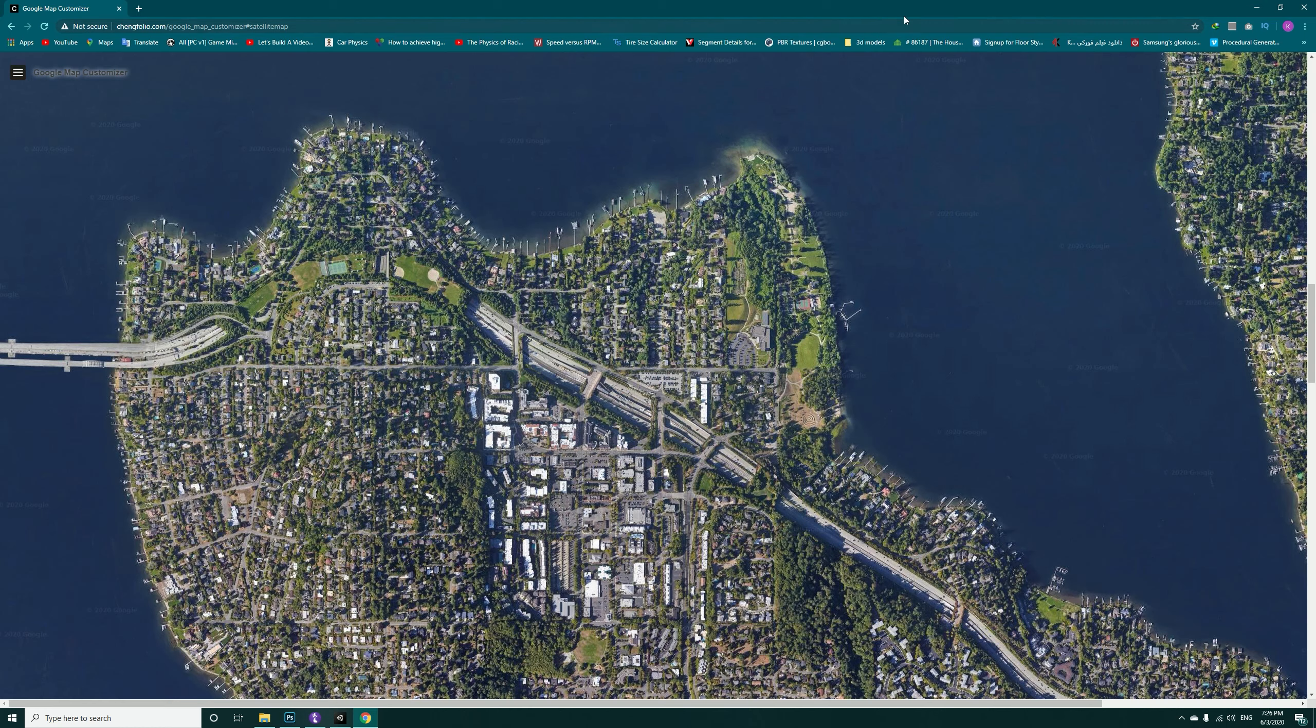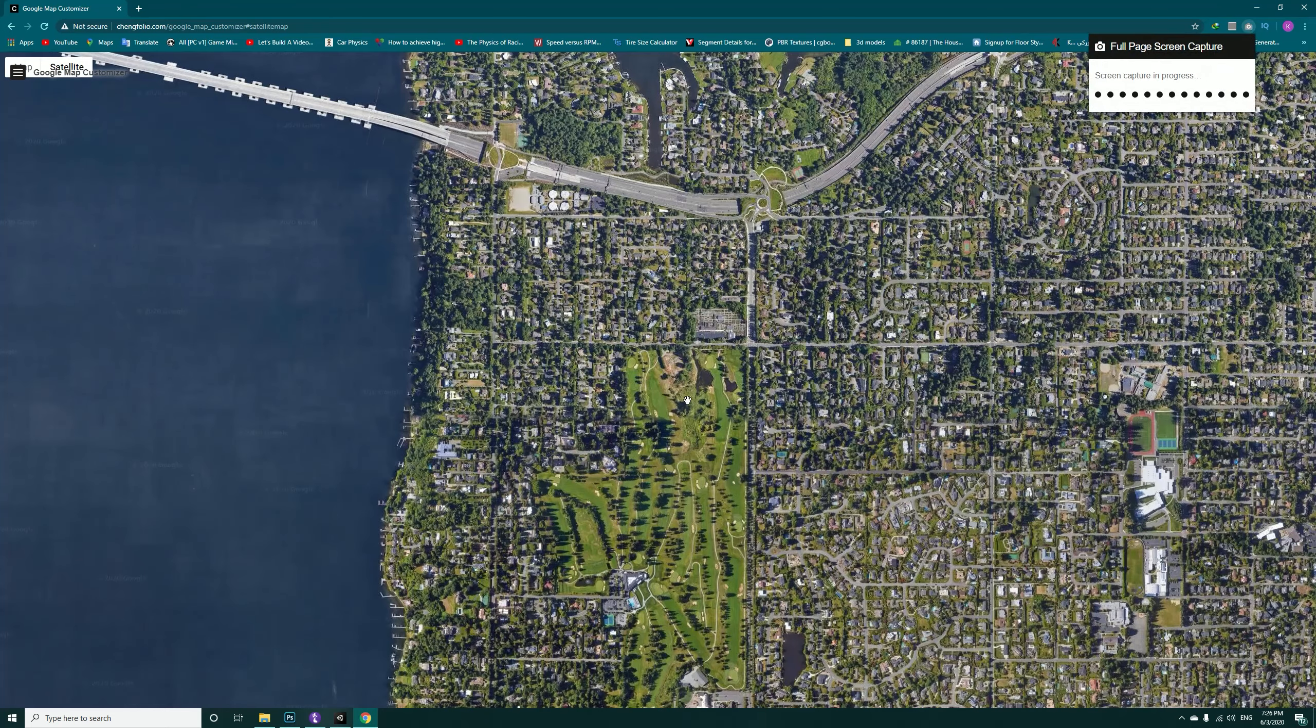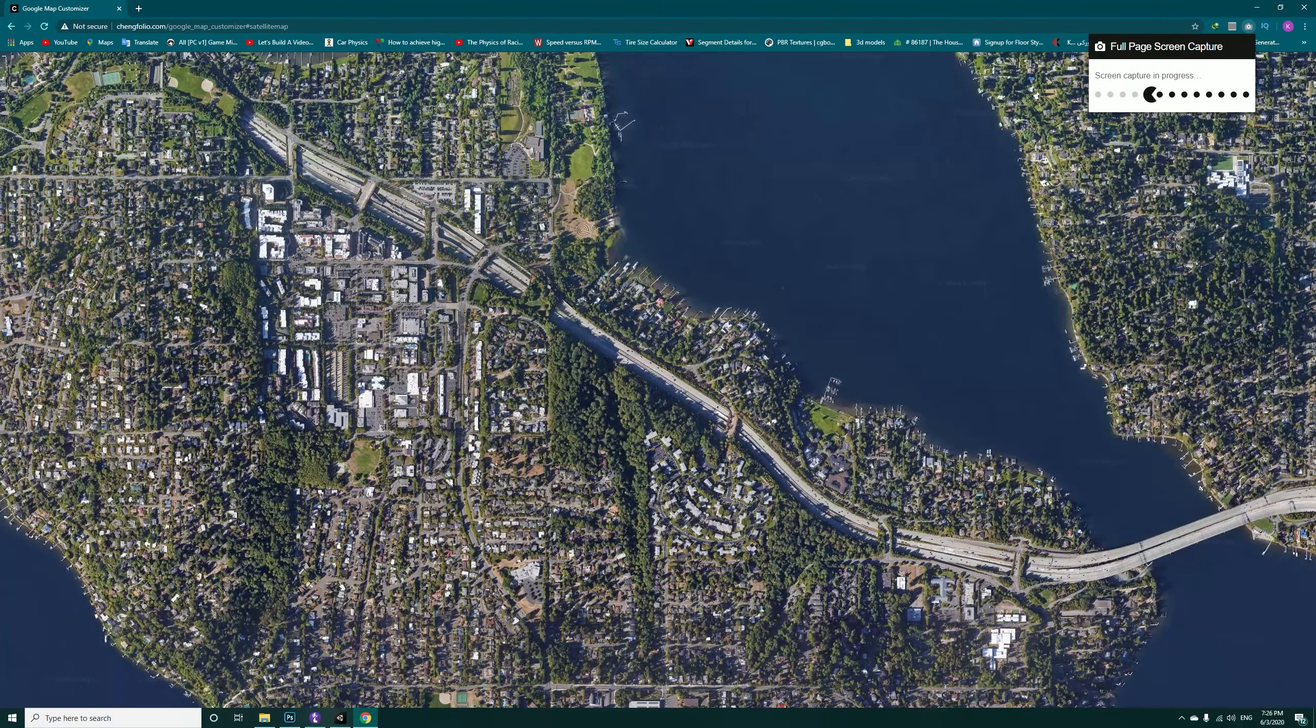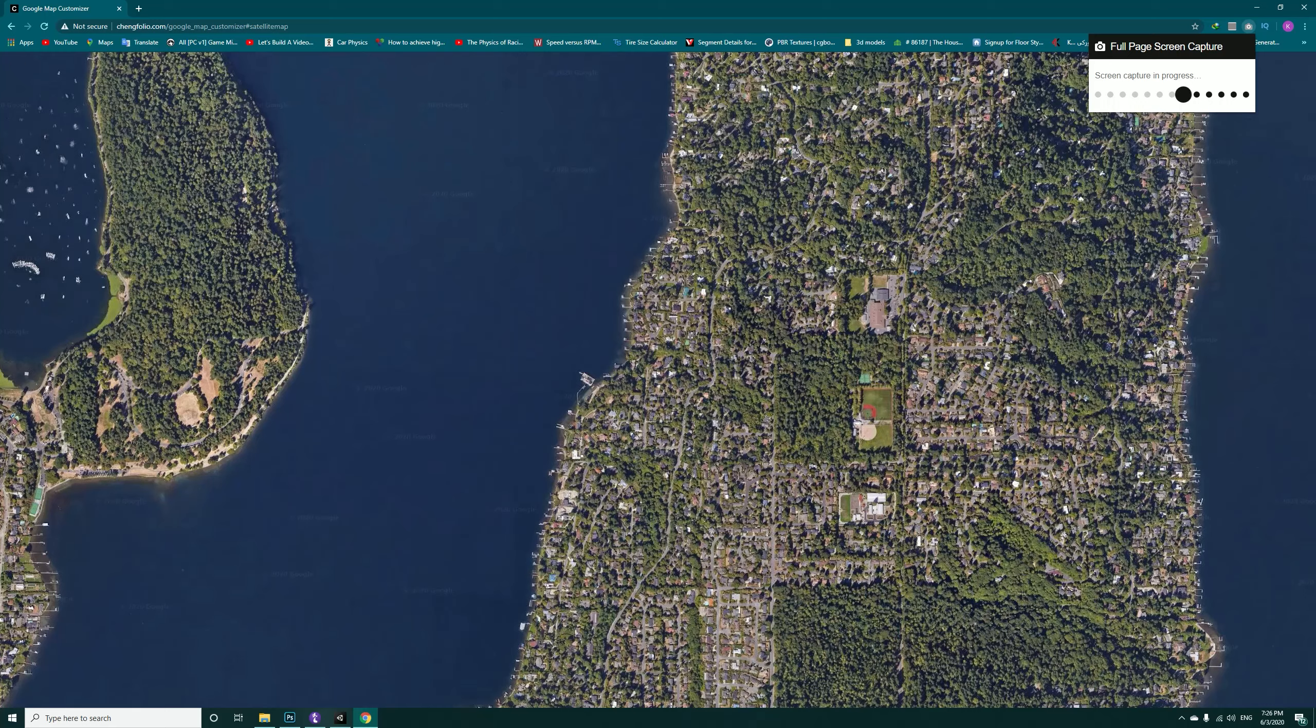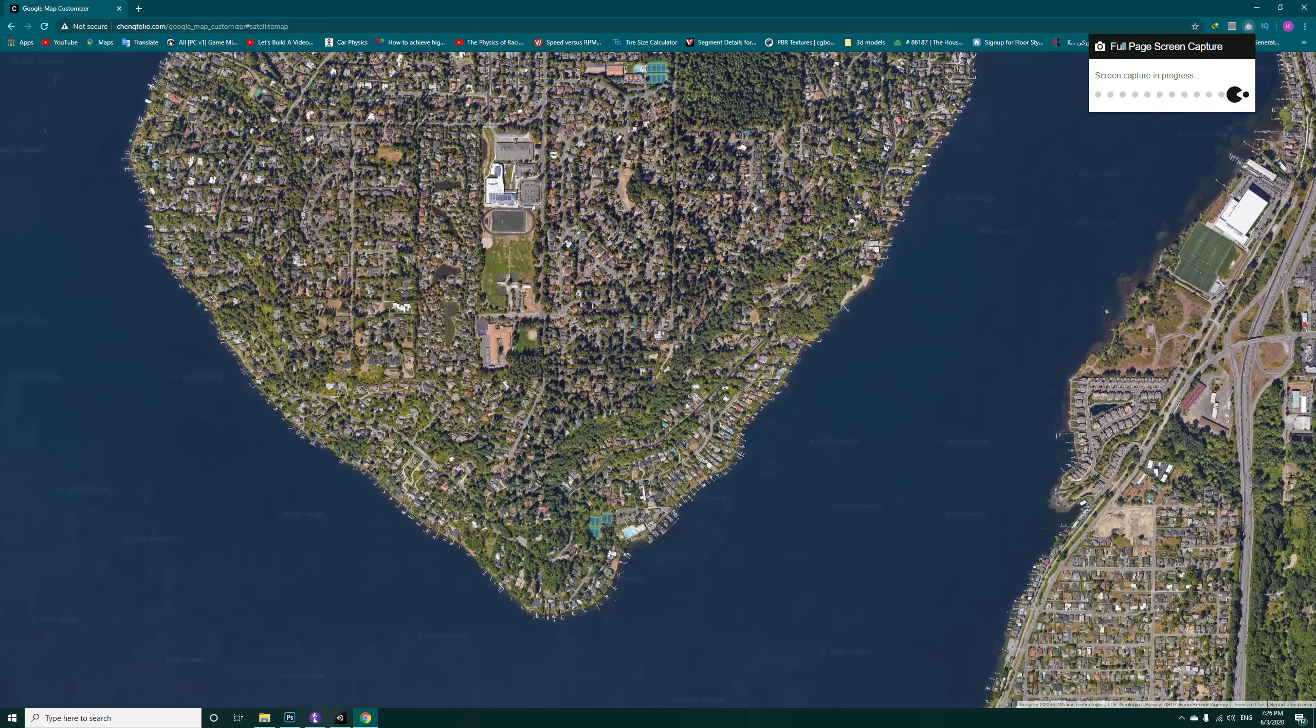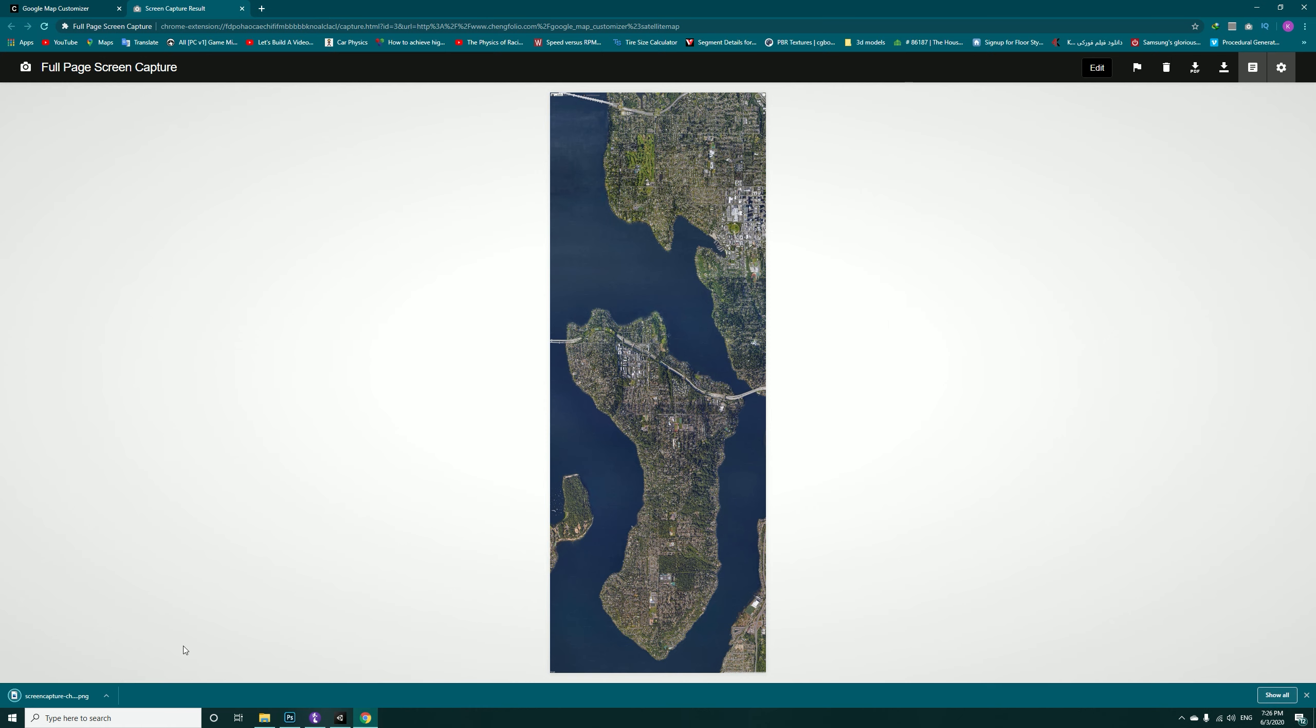Now what we are going to do is use a plugin in Google Chrome that will capture the whole screenshot for us, and that is this one: Full Page Screen Capture. I will put a link in description to this plugin. Now if I hit it, it starts capturing. Just wait for it till it finishes.